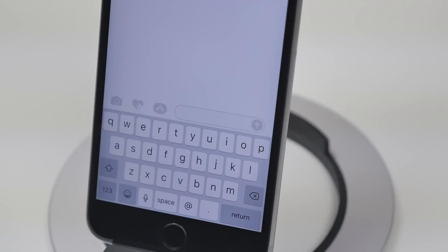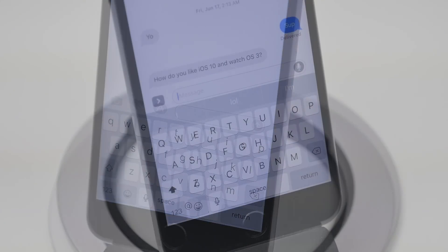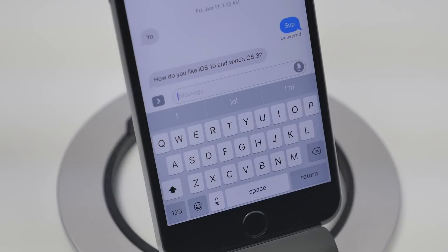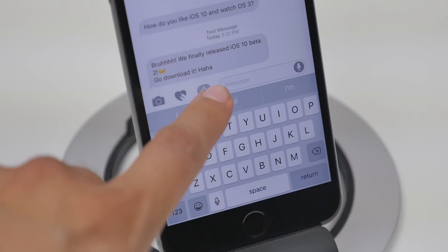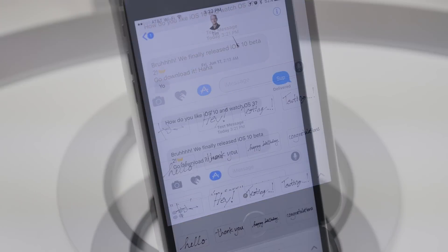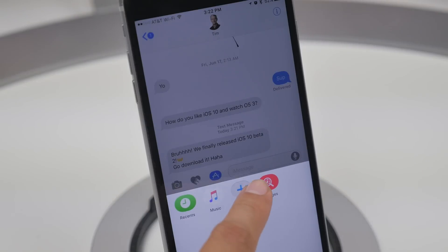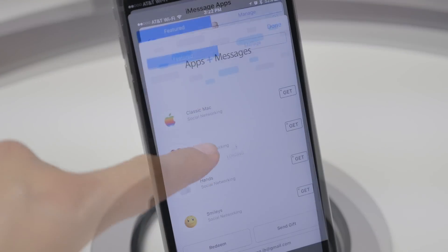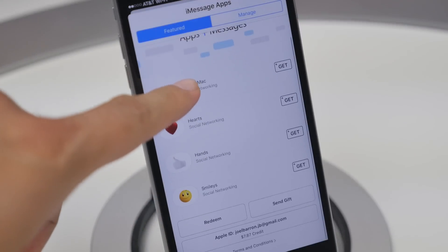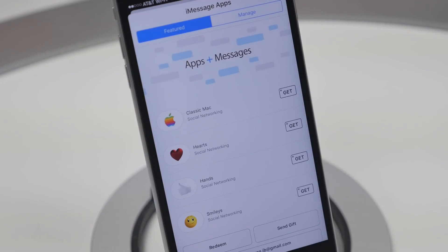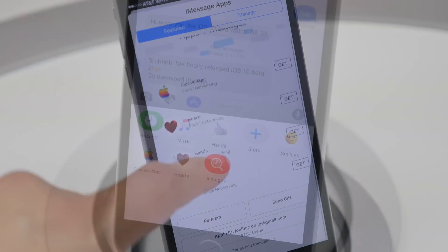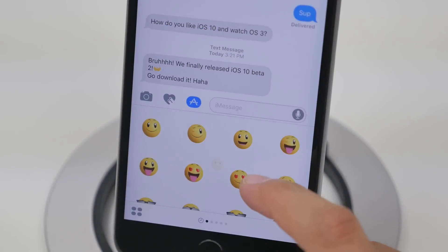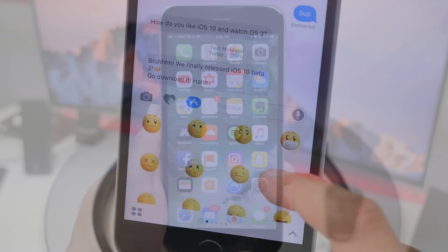The next addition is the iMessage App Store. Initially in beta 1 you could select classic Mac icons to send as a sticker, but now you have other apps you can download to your iMessage application — things like hearts, hands, or smiley sticker packs — so you can send those as messages as well.